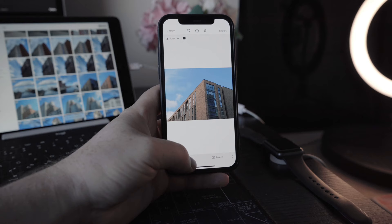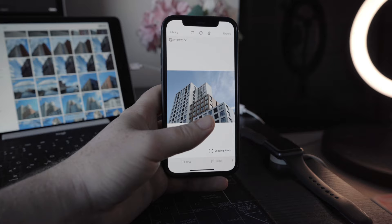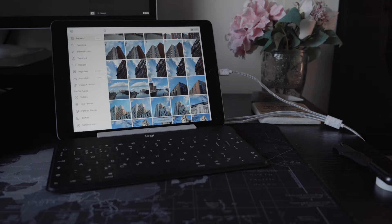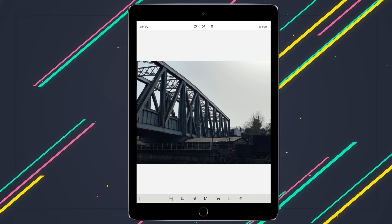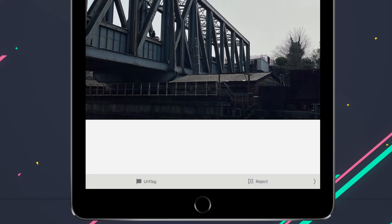And that's culling in Darkroom on the iPhone — very simple, very easy to do, completely one-handed. Now let's pick up on the iPad, traditionally my favorite device to use Darkroom. And in vertical orientation, it's exactly the same as the iPhone. Importantly, you don't need to wait for images to download from iCloud, which is great as that would really slow things down.